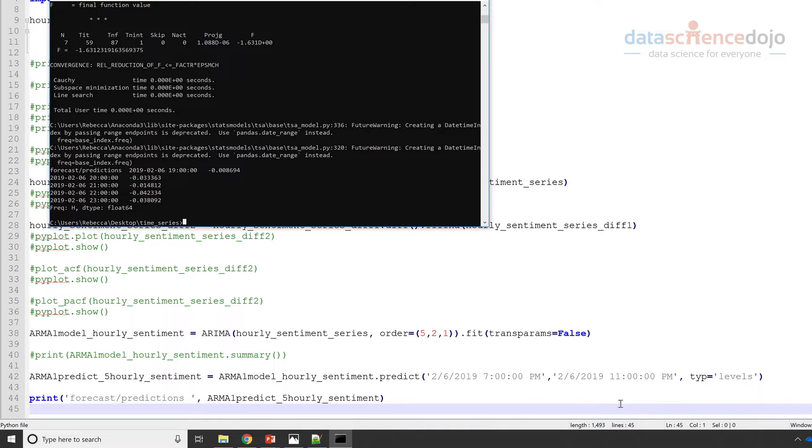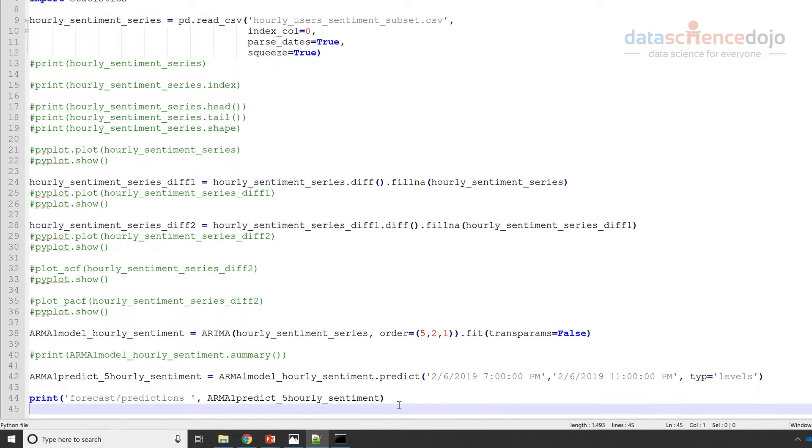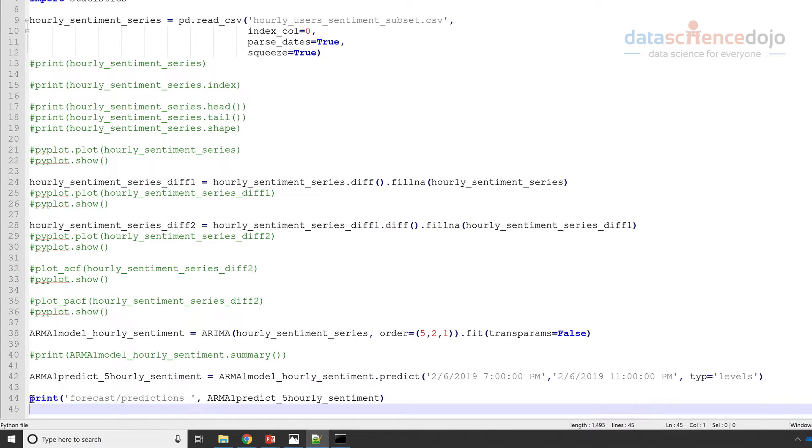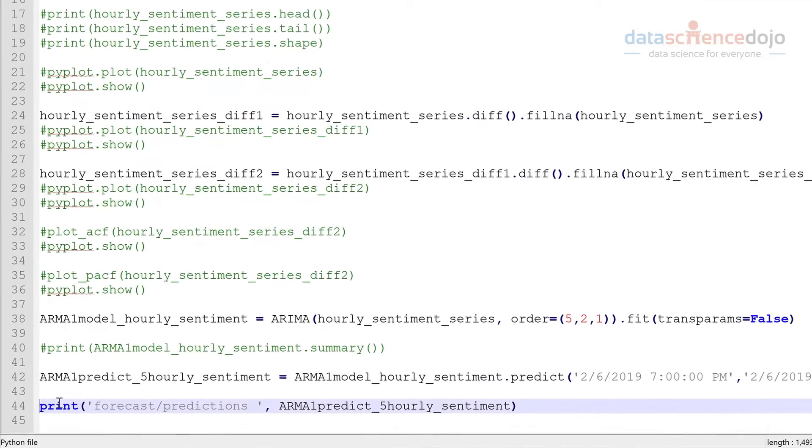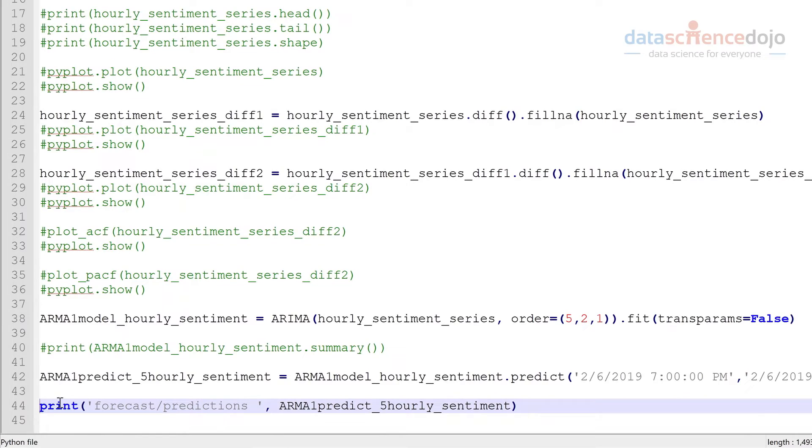So the first step in that is we want to basically get the second round of differences back to the first round of differences, and then take that differenced data and get it back to the original. So kind of like a two-step process. So let's go ahead and demonstrate this.